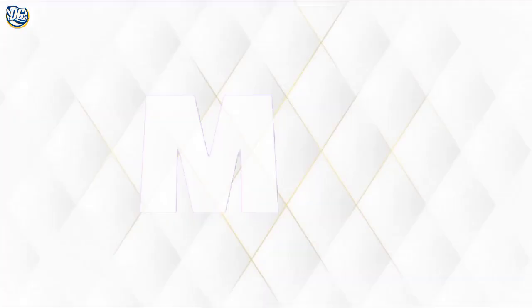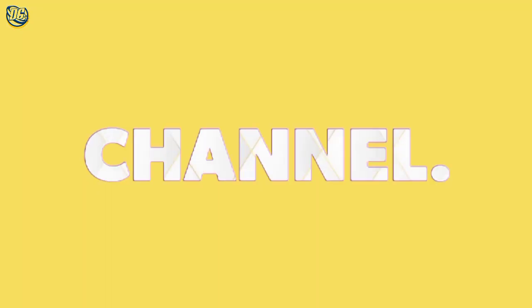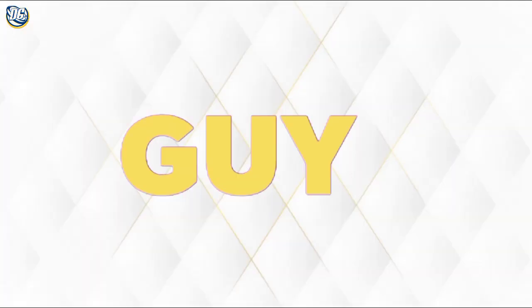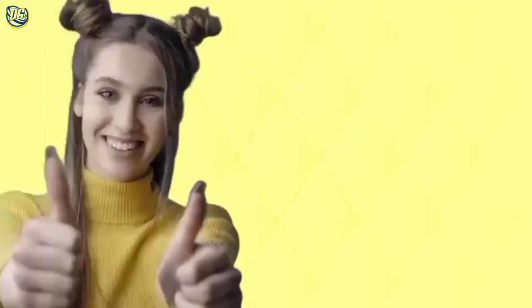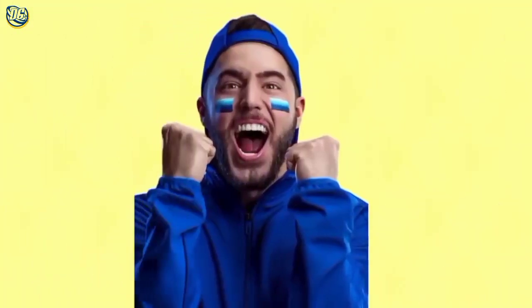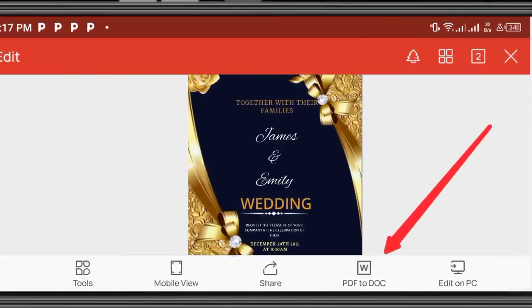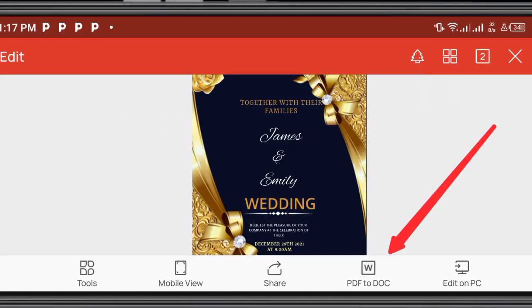Good afternoon designer, welcome back to my channel. I want to show you how you can print any of your design made on Picsart Lab by converting it to PDF directly on your Android smartphone.